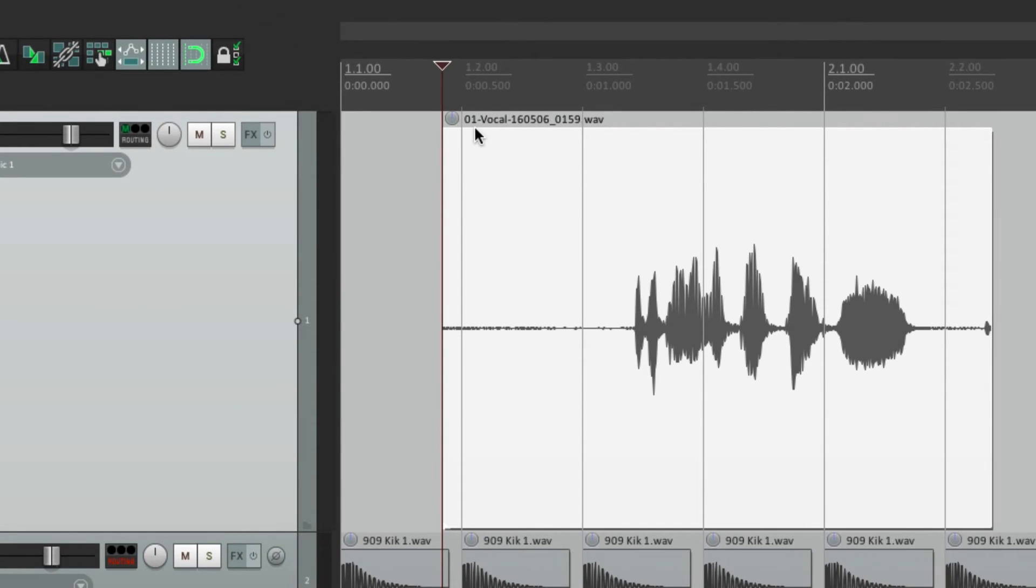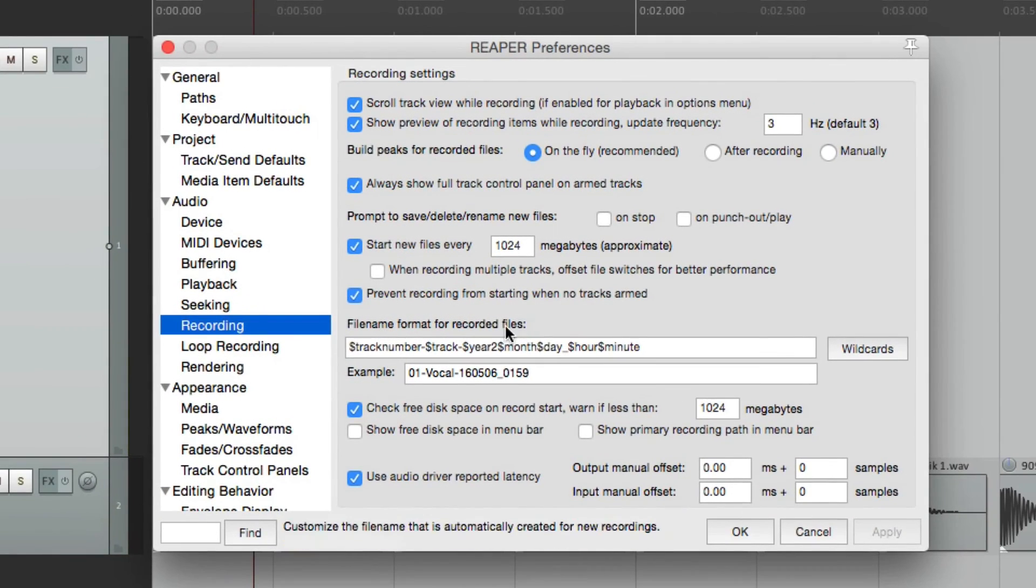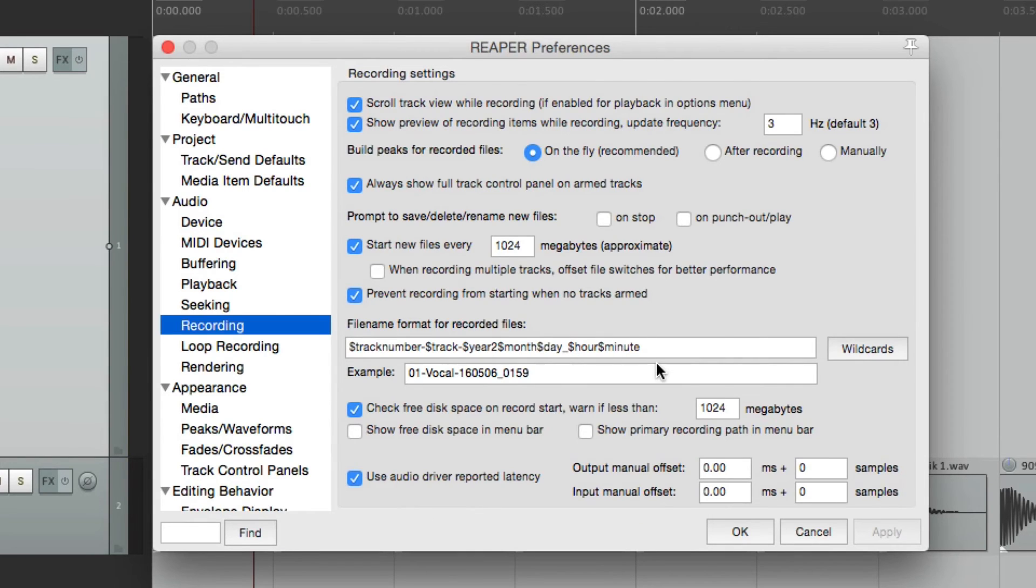Right here. Track one, vocal, and all these numbers that are the year, month, day, hour, and minute.